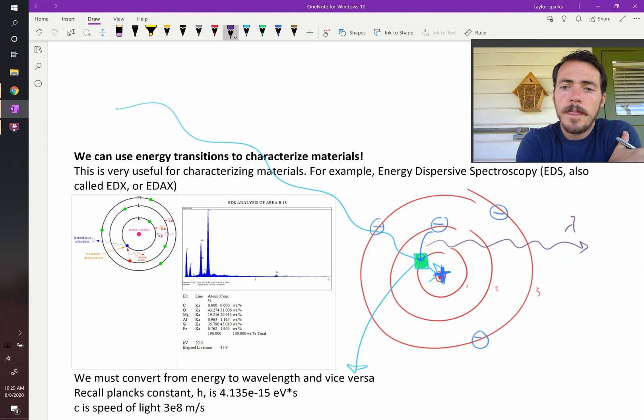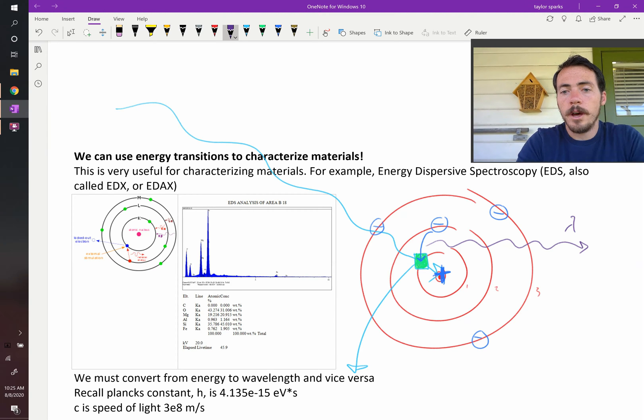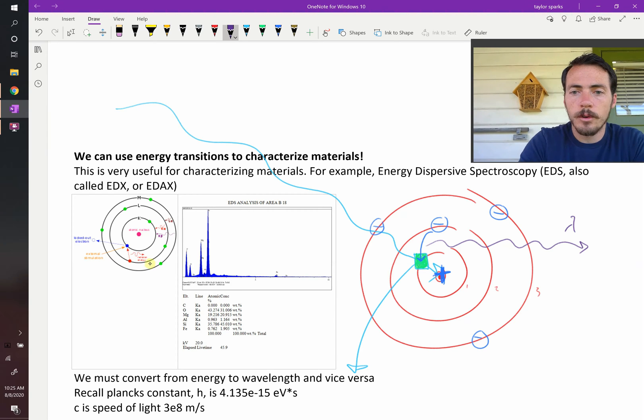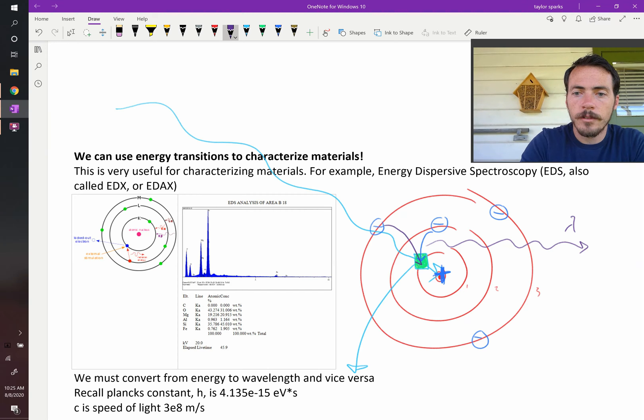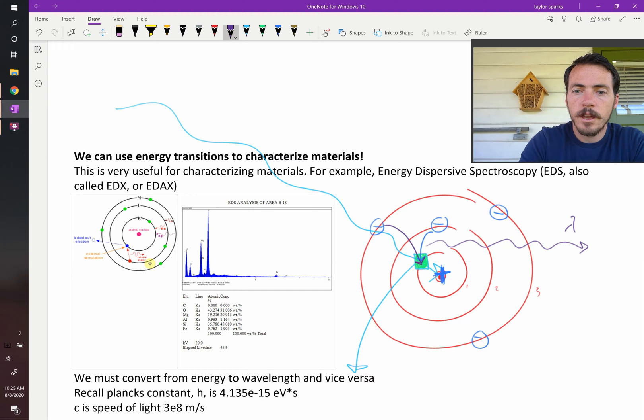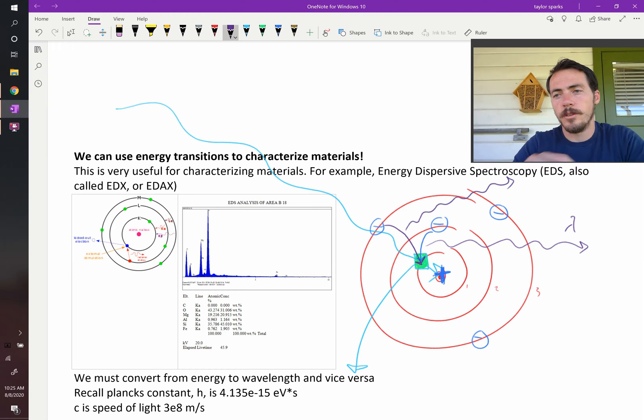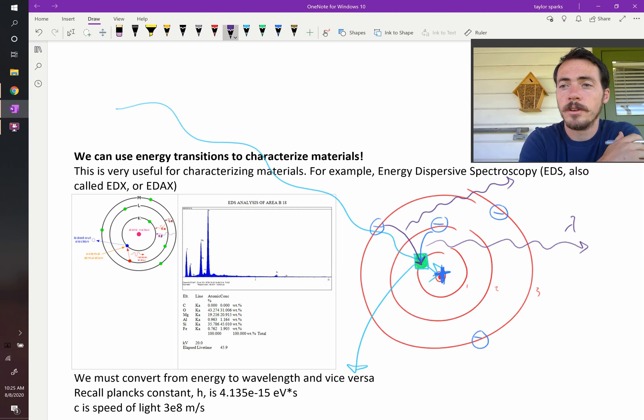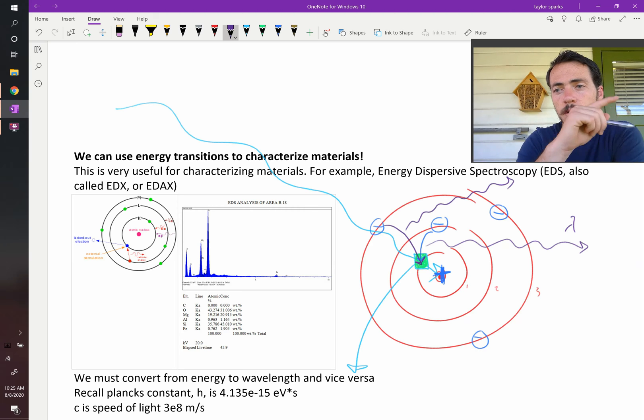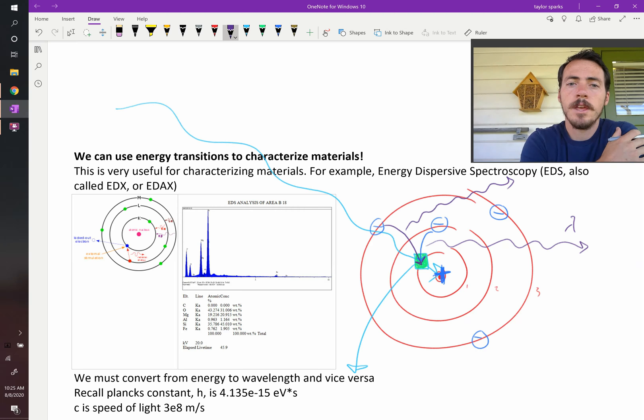But another scenario would be that this guy dropped down and filled it, and he gave off a different energy. I'm drawing those wavelengths different because it would be different. It's a bigger difference, so it's going to be a shorter wavelength.